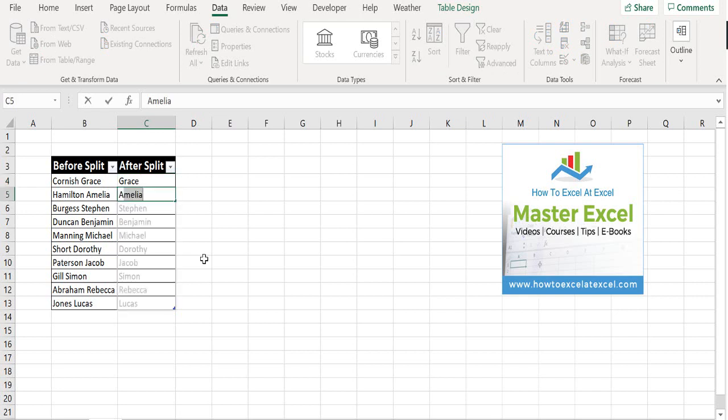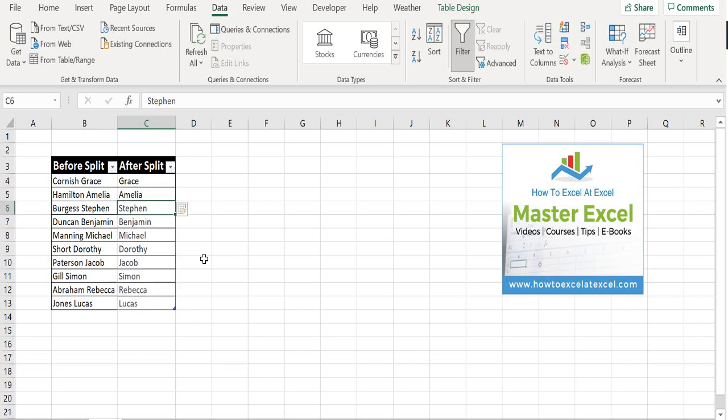You can see that Excel already recognizes what I'm trying to do. It senses a pattern and it automatically populates that similar data into other cells. I can just hit enter and Excel does the rest for me.